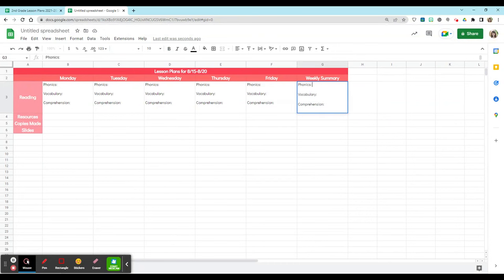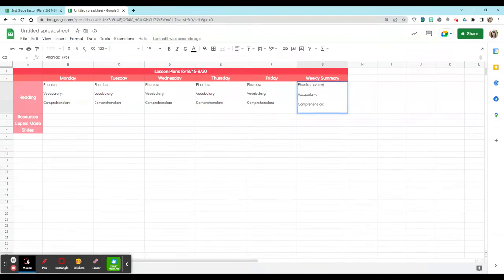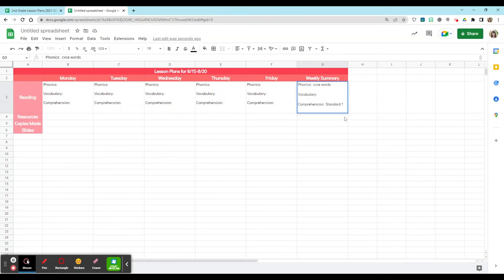In my summary column, I like to fill this out so that it's easier for me to fill out a family newsletter each week, where I'll just type in the quick phonics skill that we're working on, any vocabulary words that we have, and then the comprehension skill that we're working on for that week or that month, whatever the time frame is.